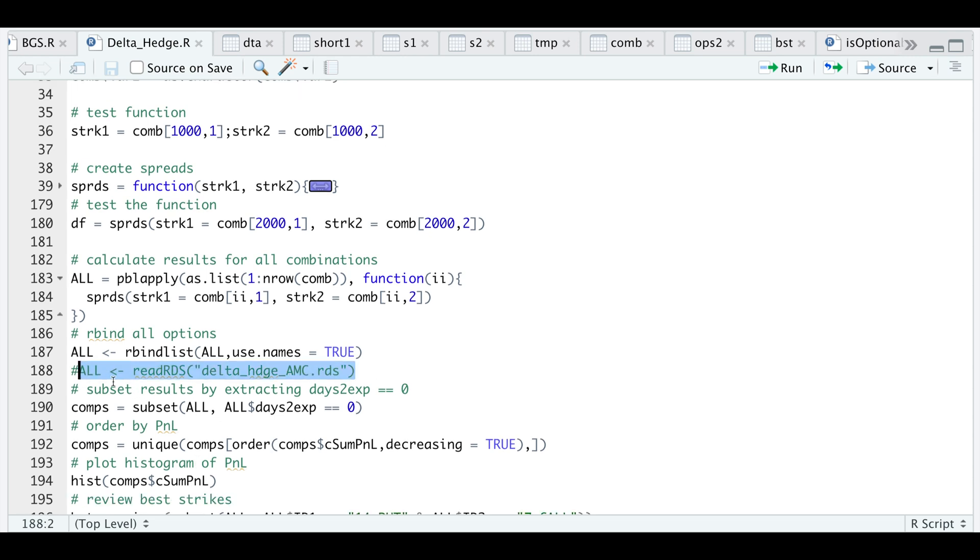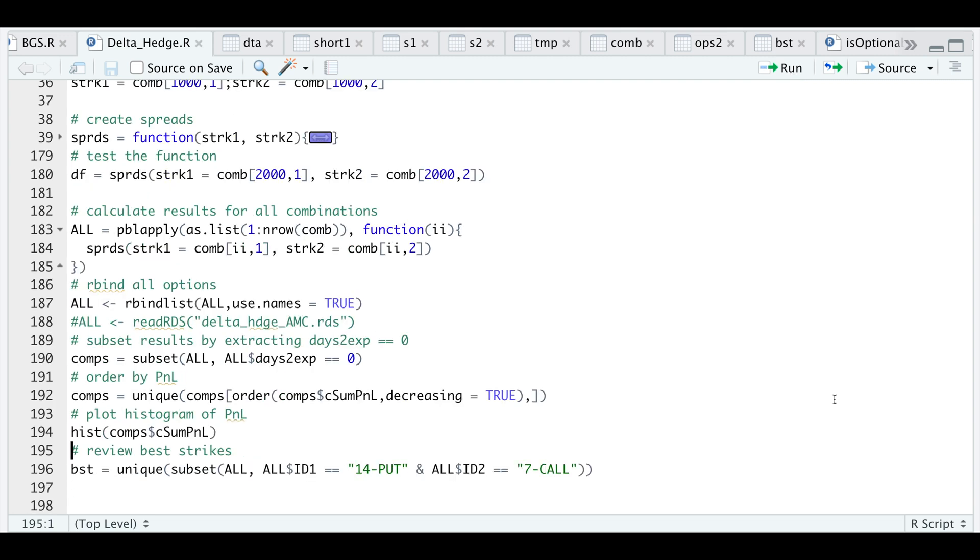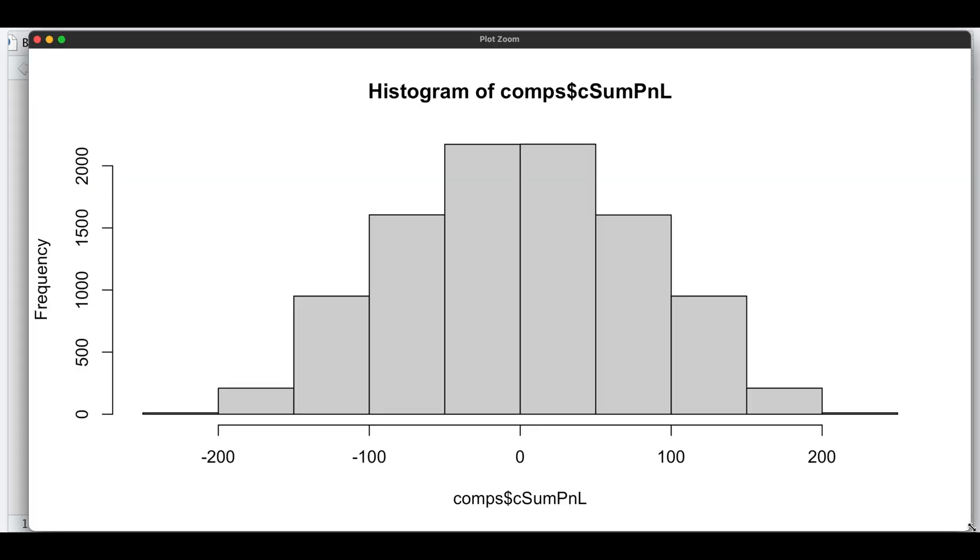Let's read in all the results. I will use that table to extract the results by extracting the days to expiration equal to zero—that will return the final result for each combination. I'm going to order it in decreasing fashion using the P&L column, but I wanted to show you guys a histogram of the P&L results. Here we get a nice histogram—almost looks normally distributed—and as we would expect by delta hedging, the majority of the values are at zero, but we do see some outliers.